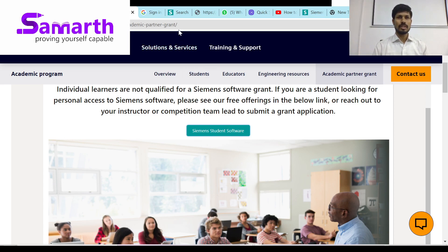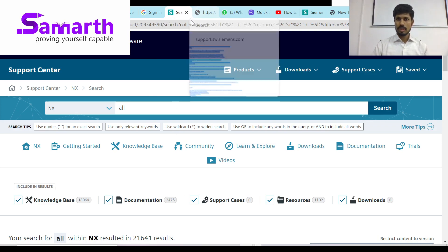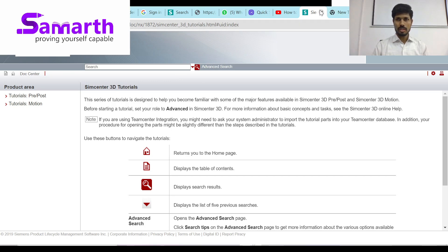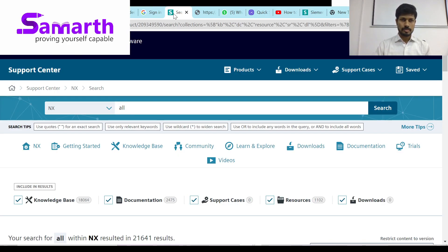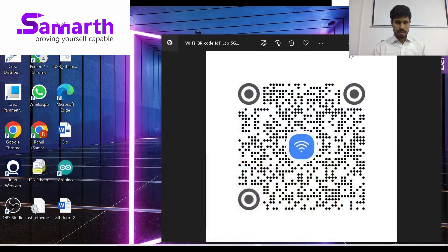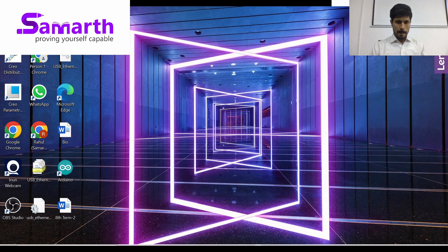It will redirect you to the next page and you will get options to download. I have already downloaded the file, so I will directly take you to the downloaded file.